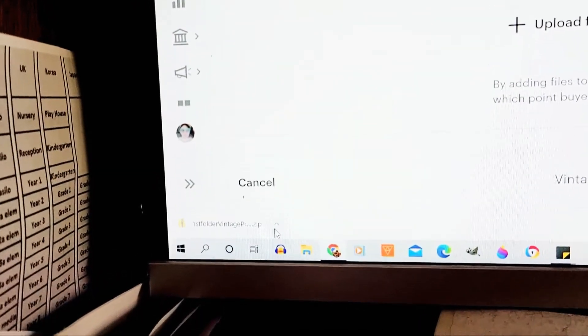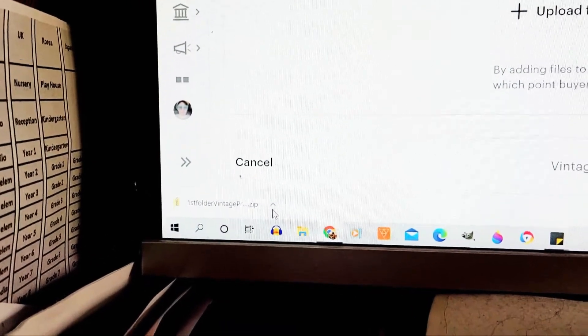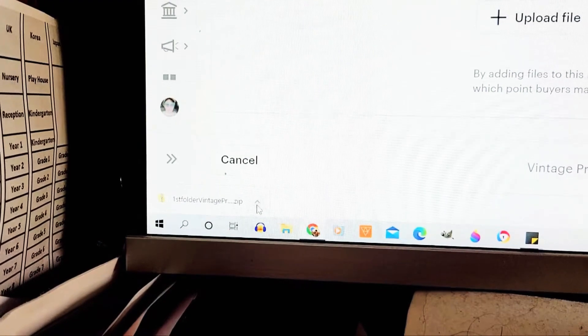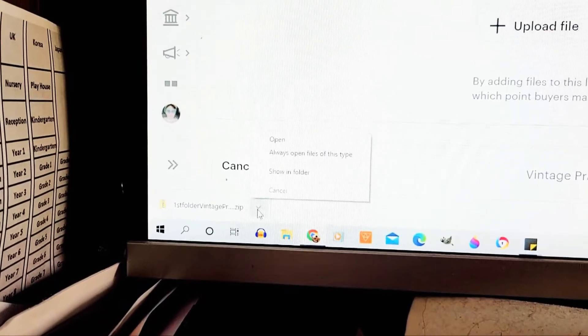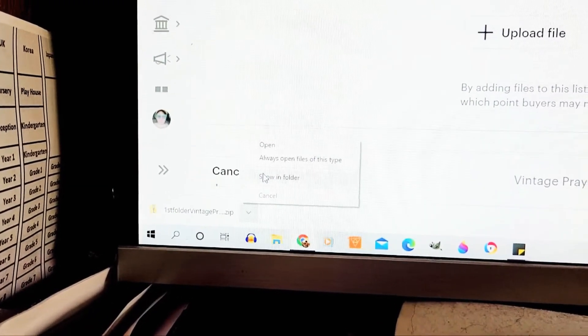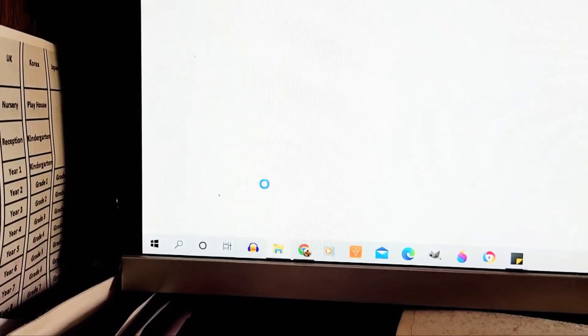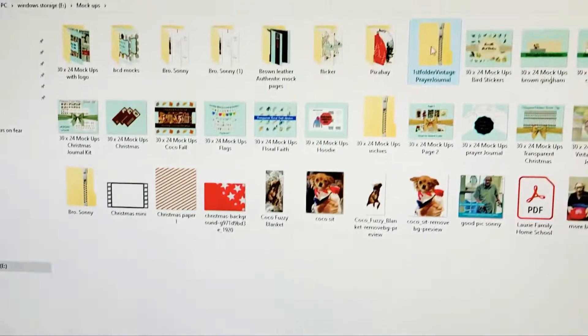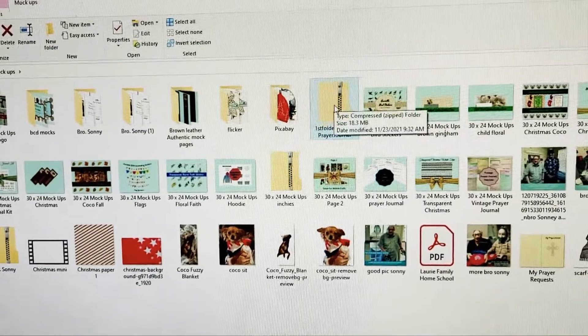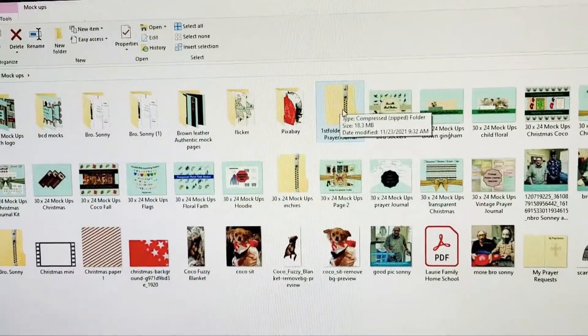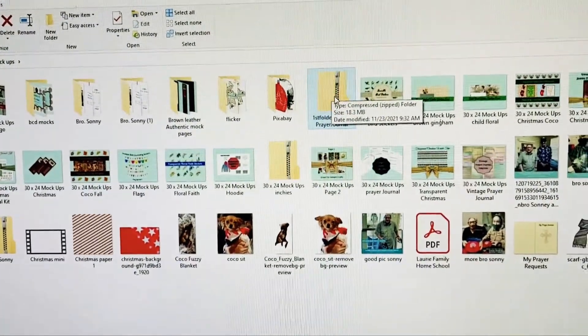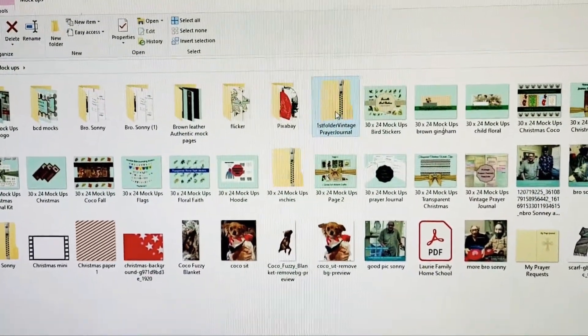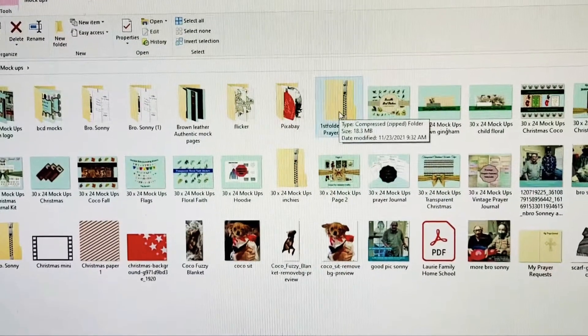It comes down here on my computer, I don't know if it'll do that on yours, and you just push the little arrow up and show in folder. Here it is right here because it's highlighted with blue.